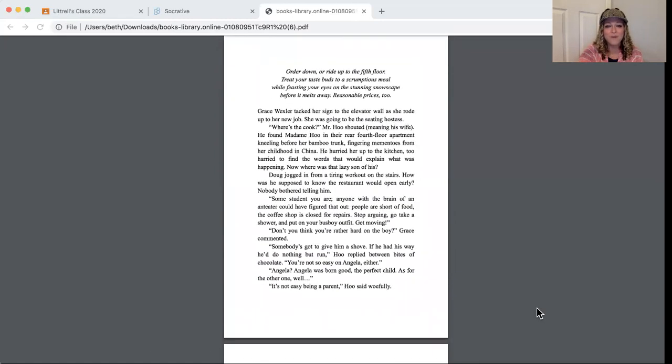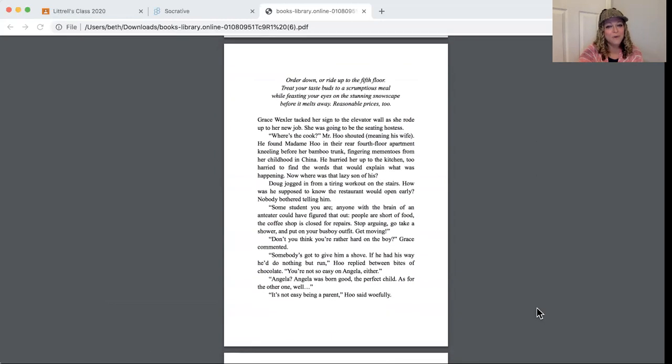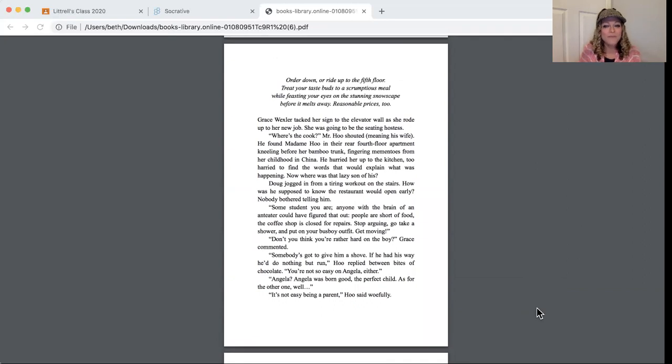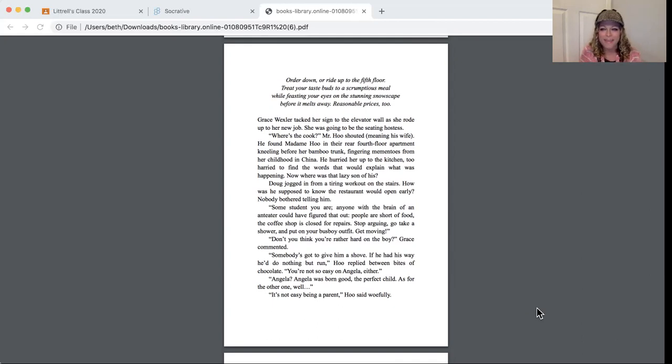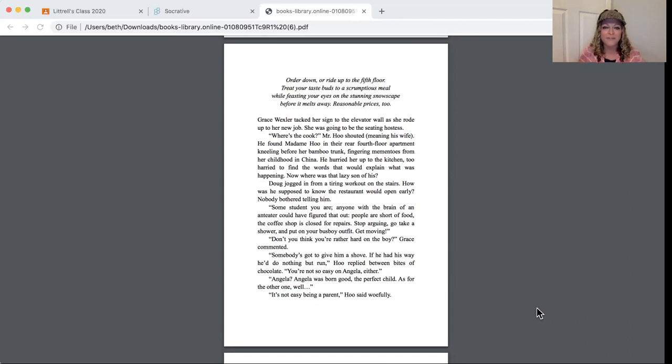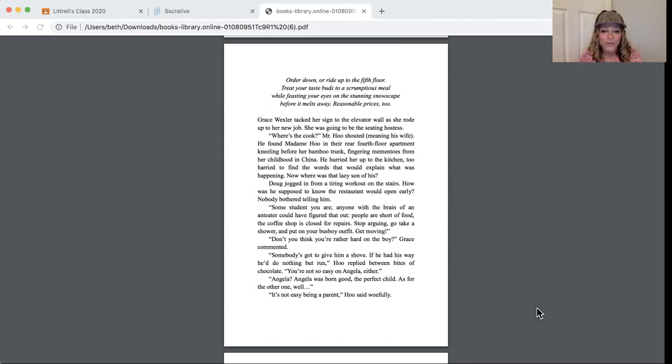Due to the unfortunate damage to the coffee shop, Shin Hoo's restaurant is prepared to satisfy all dinner accommodations. Order down or ride up to the fifth floor, treat your taste buds to a scrumptious meal while feasting your eyes on the stunning snowscape before it melts away. Grace Wexler tacked her sign to the elevator wall as she rode up to her new job. She was going to be the seating hostess. Where's the cook, Mr. Hoo shouted, meaning his wife.